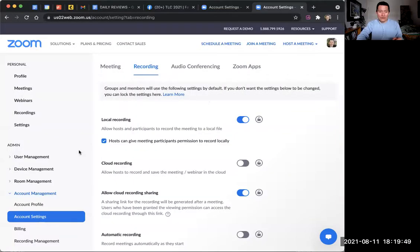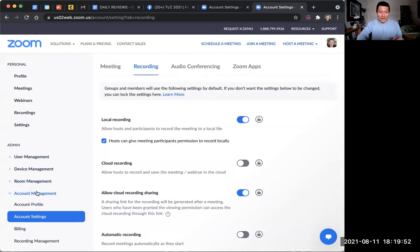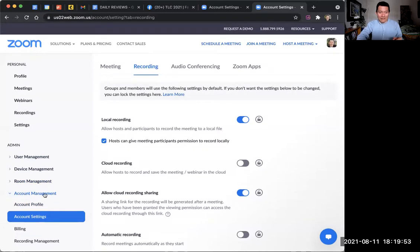So I'm happy to show you on my screen how to do that. So what you need to do is log in to your Zoom account on the web and go to account management on the left-hand side. And under account management is account settings.